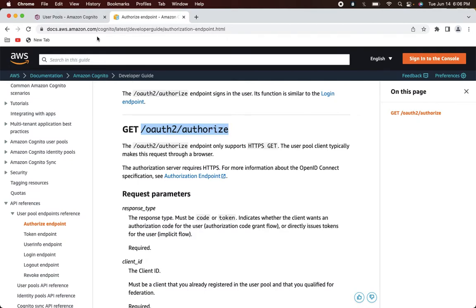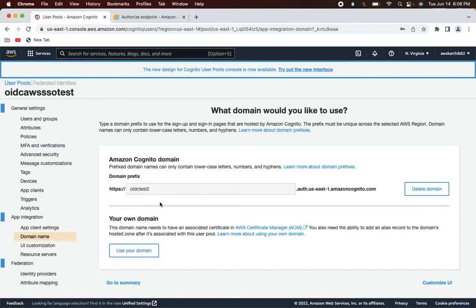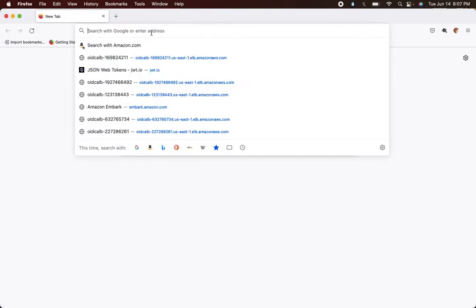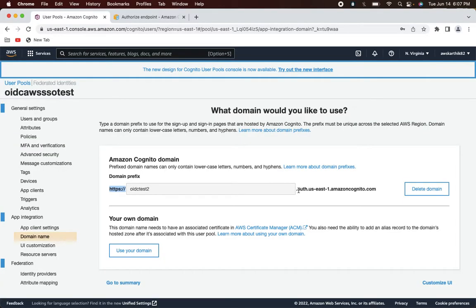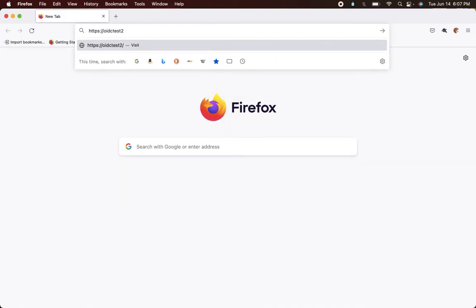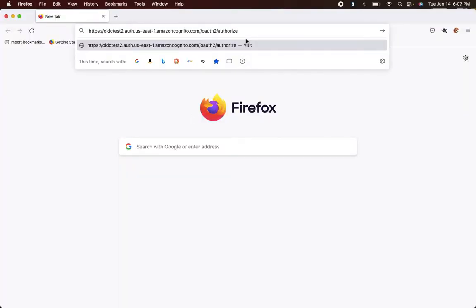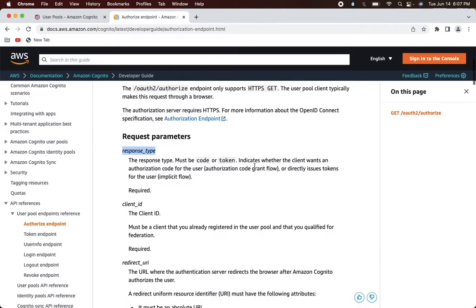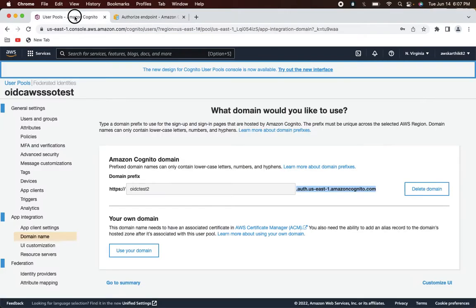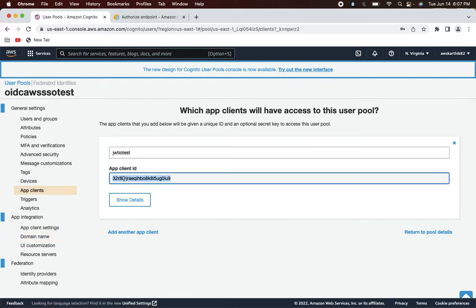The domain for this URL comes from the Cognito domain name. Copy the domain name, go to Mozilla, and construct the URL: the domain followed by '/oauth2/authorize', then parameters for response_type, client_id (copied from the app client settings), redirect_url set to 'jwt.io' as configured, state with some random value, and scope set to 'openid+profile+email'.